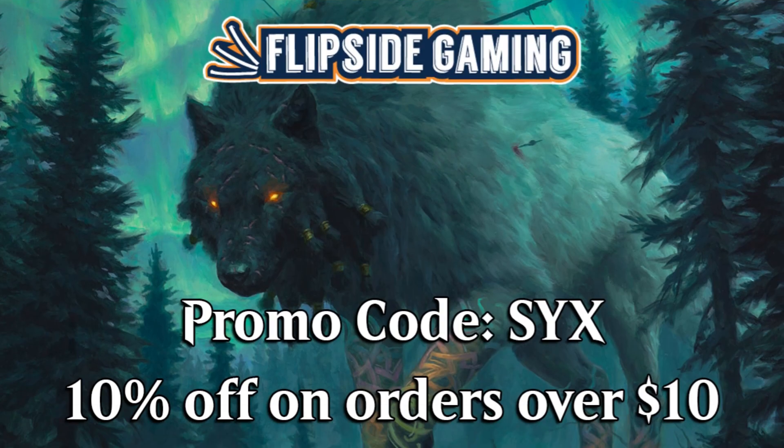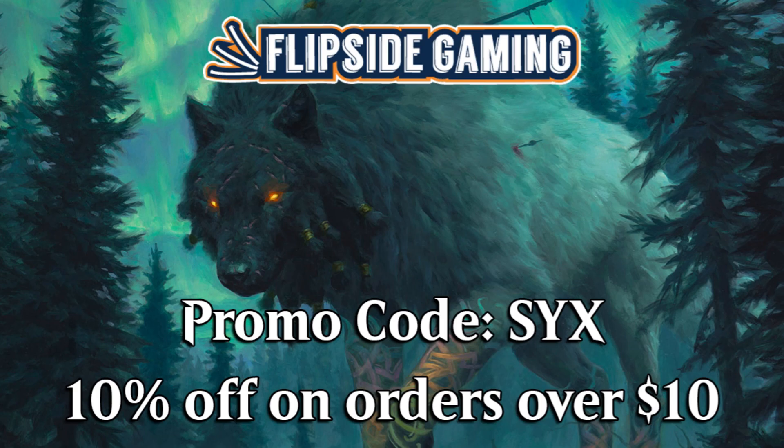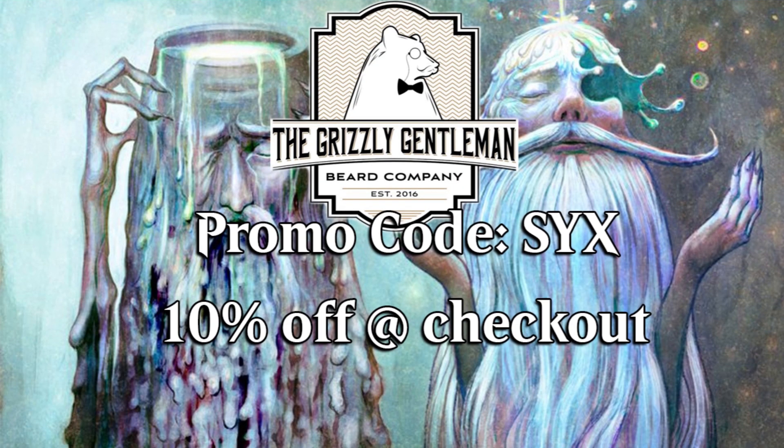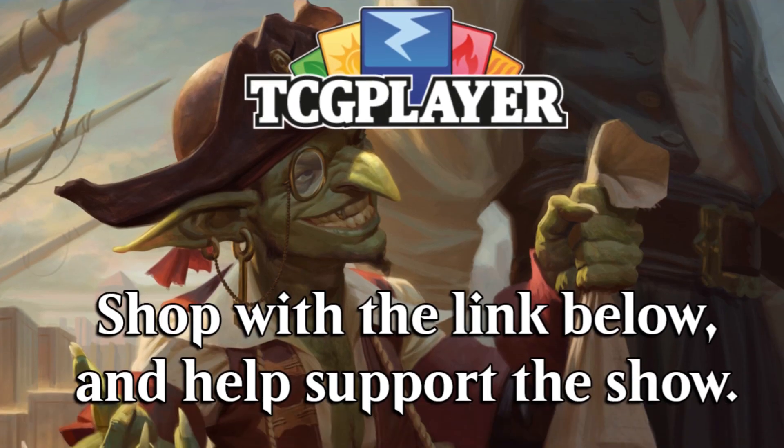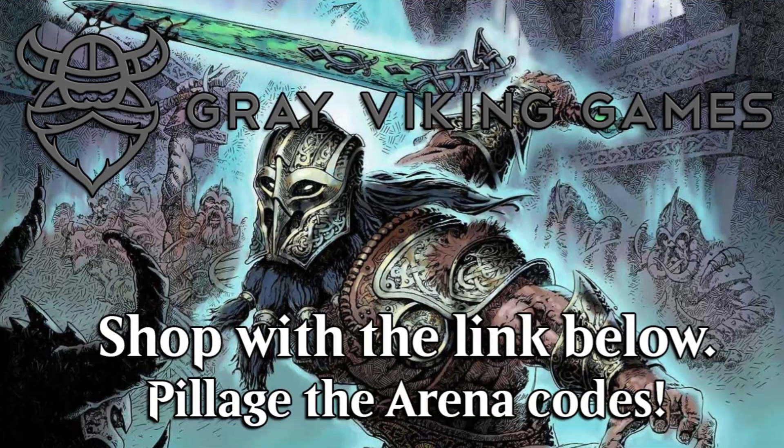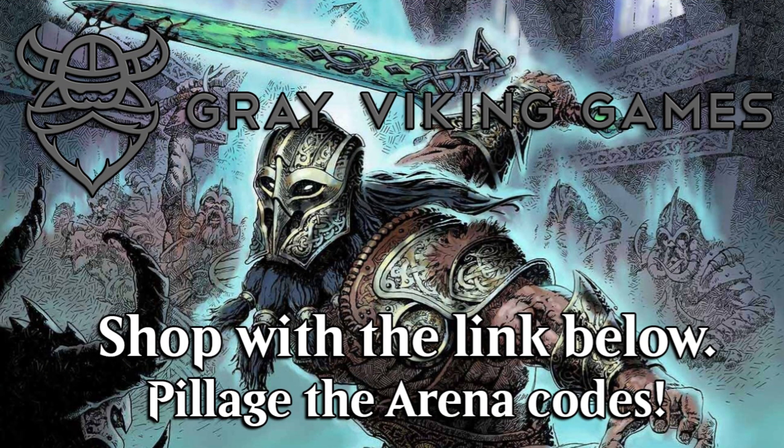Be sure to go to flipsidegaming.com and use promo code 6 for 10% off on orders over $10. Do the same with The Grizzly Gentleman, 10% off at checkout on your fantastic beard products, or you could shop via the TCG Player affiliate link in the description below to help support the show. And last but not least, you can go to Gray Viking Games with the affiliate link below to pillage some sweet Arena codes.